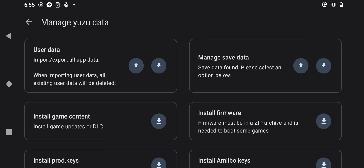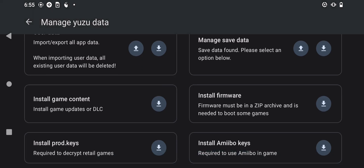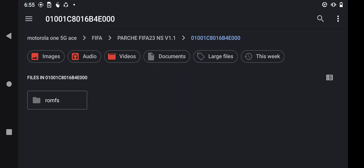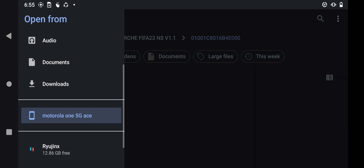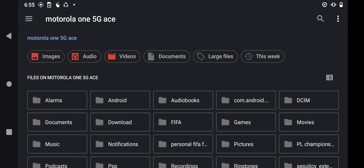We are first of all going to install prod keys, which are very important, and title keys. First, scroll down and find the option which says 'Install Prod Keys' right here, then click and it will bring you to your manage folder.